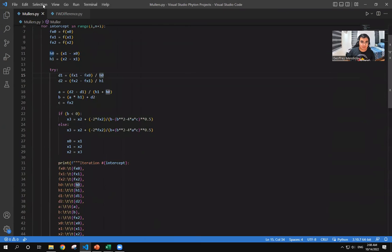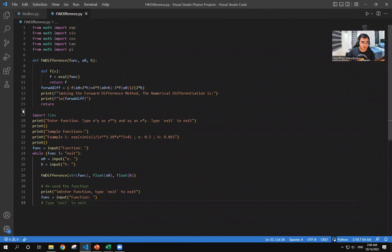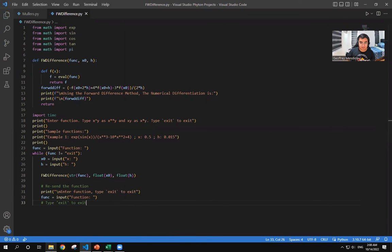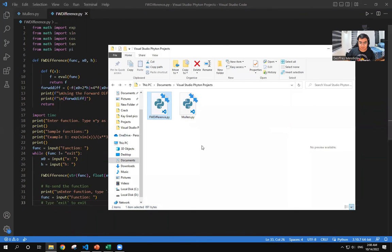And then here is the code for the forward difference, which is also very similar. And then I just want to show these programs.